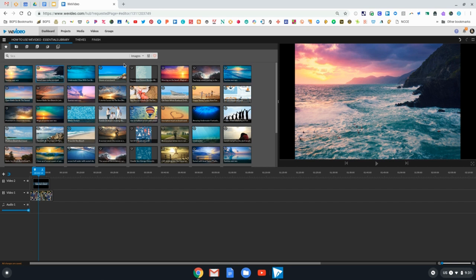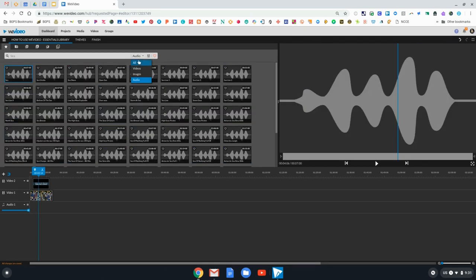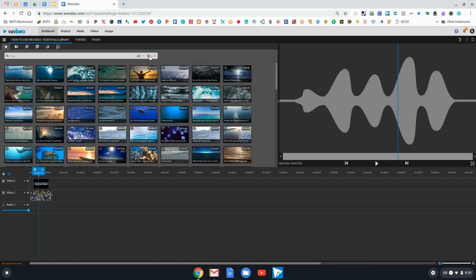I can go back to all, and there's even further advanced search where I can choose how to limit what I want to find in the Essentials Library.